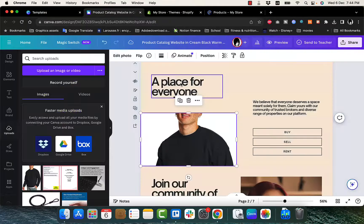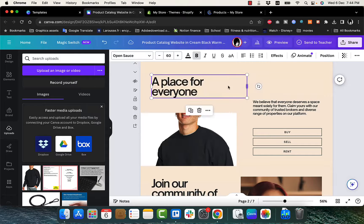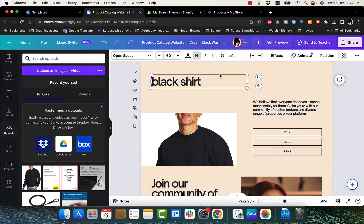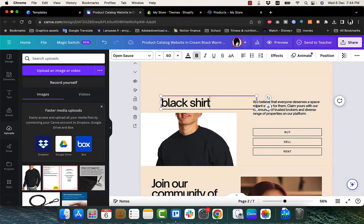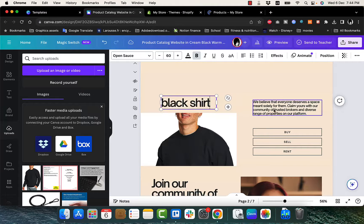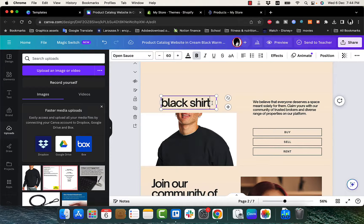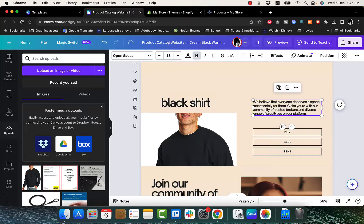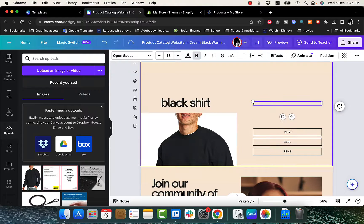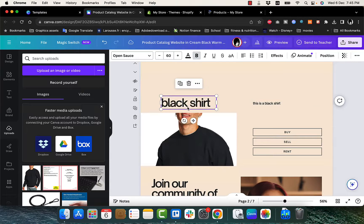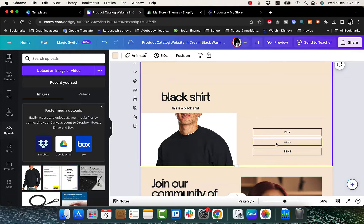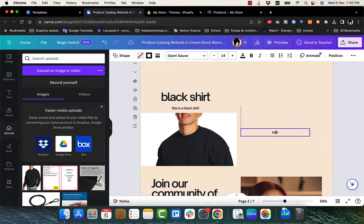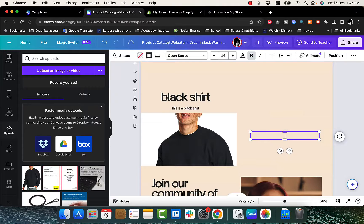For example, let's edit this title to say black shirt. Of course, you need to if you are creating your website from scratch, you need to make sure you have all the fonts are the same. The color scheme is the same. You don't want to use different fonts to make your website look unprofessional. So black shirt. And then let's add this one as a description, you can edit a description. So for example, this is a black shirt. Let's get it here under the title. And then let's delete the sell and rent. And let's make this one buy now.